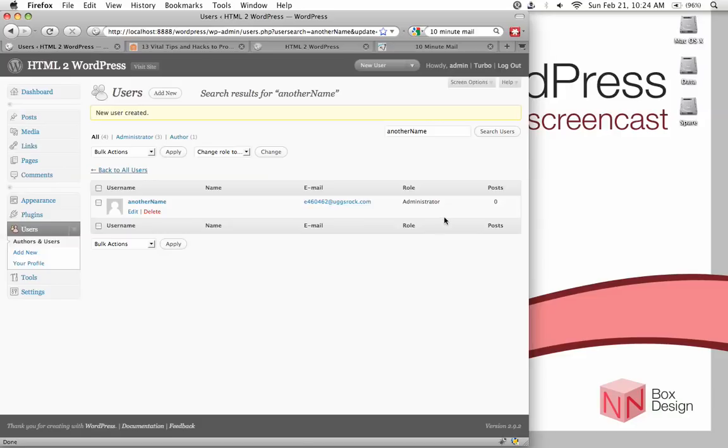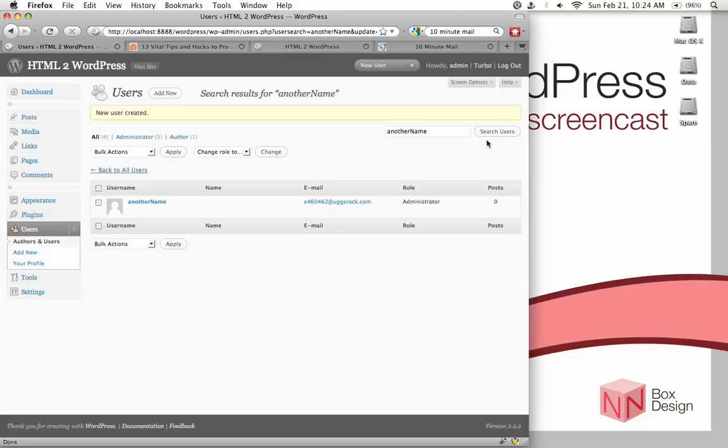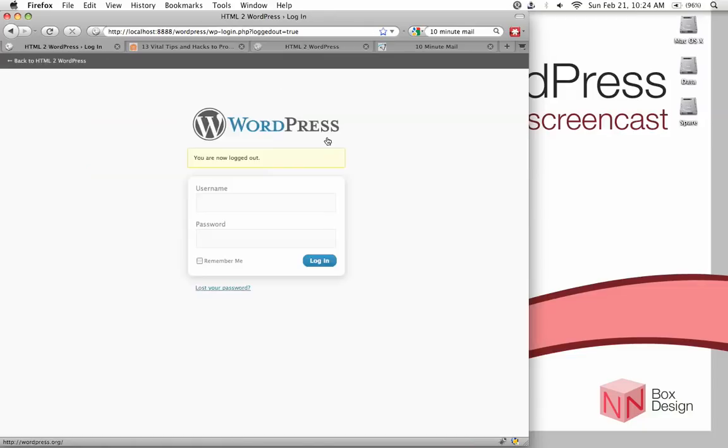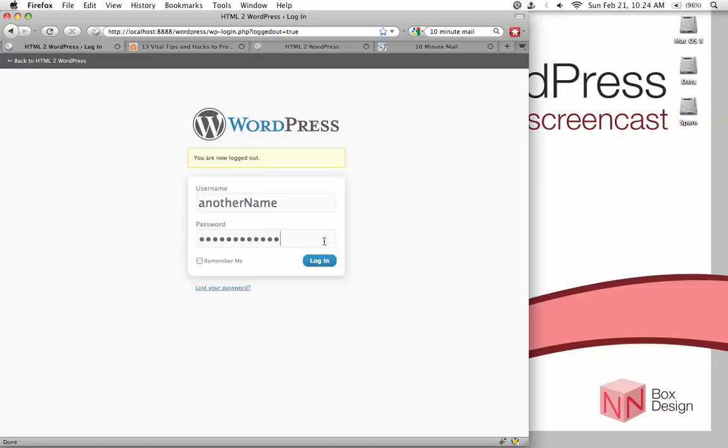Alright, now we're going to go and log out from the admin account, and log into this new administration account that we created, in order to delete it. So, I called it another name. And then type in your password. Log in.